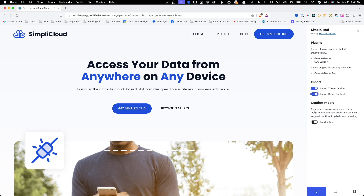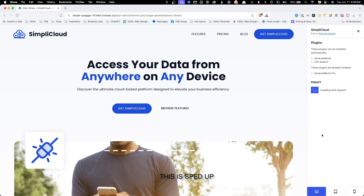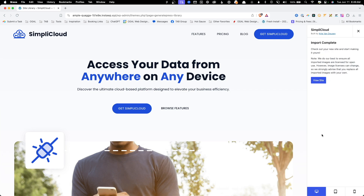Lastly, as a bit of a warning, we have this toggle confirming that we're about to override our install with the template. We'll go ahead and toggle that on, and now we can hit Begin Import. It will take just a few seconds to install the plugins and import all the settings and content. Once it's finished, we can hit View the site.